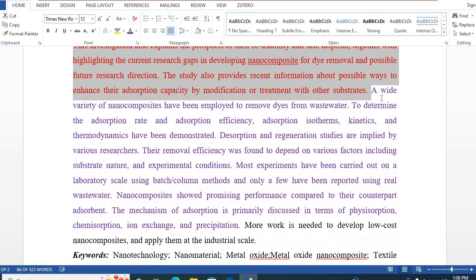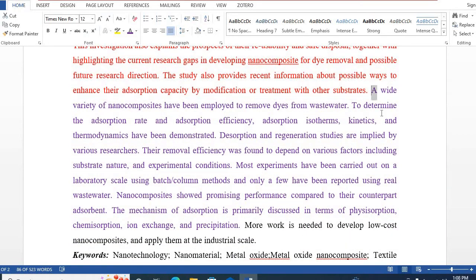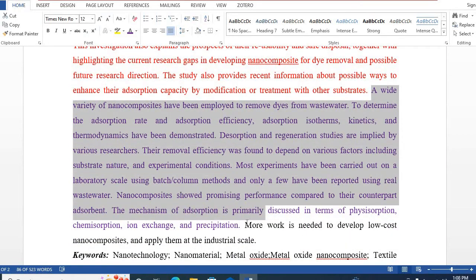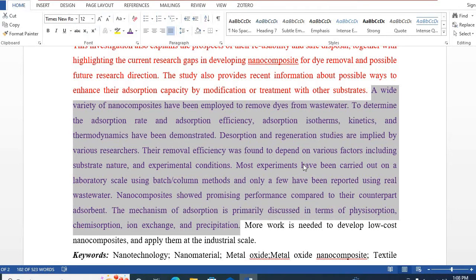The fourth one is what has been found. For example, a wide variety of nanocomposites have been employed to remove dyes from wastewater, and the adsorption rate, adsorption capacity, adsorption isotherm, kinetics, and thermodynamics have been demonstrated, and so on.